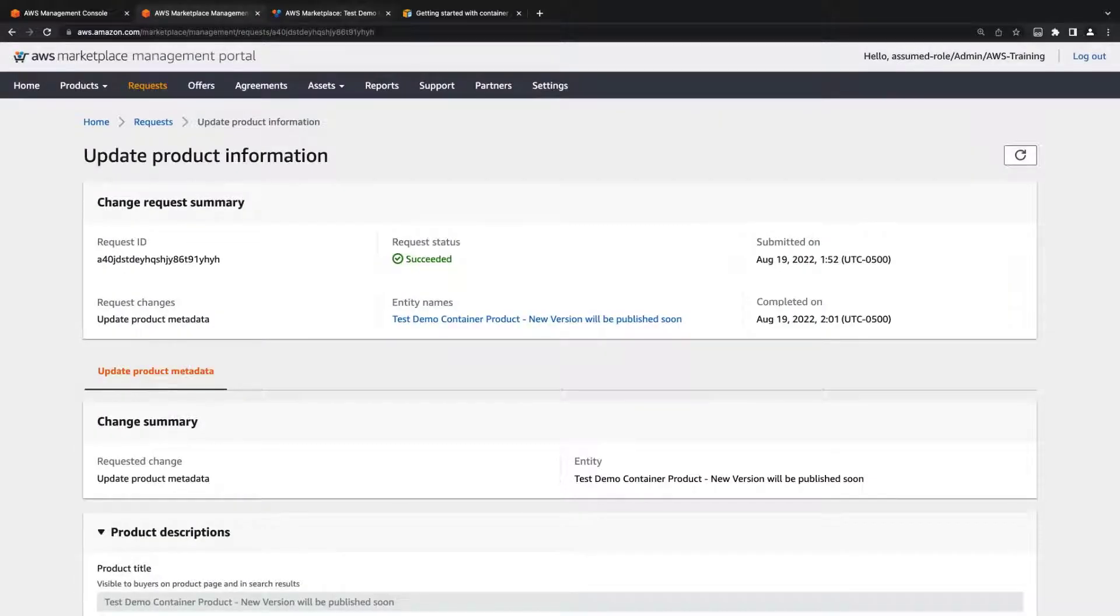At any time, we can edit the changes that we requested. Now, let's see how to publish this product version to AWS Marketplace.